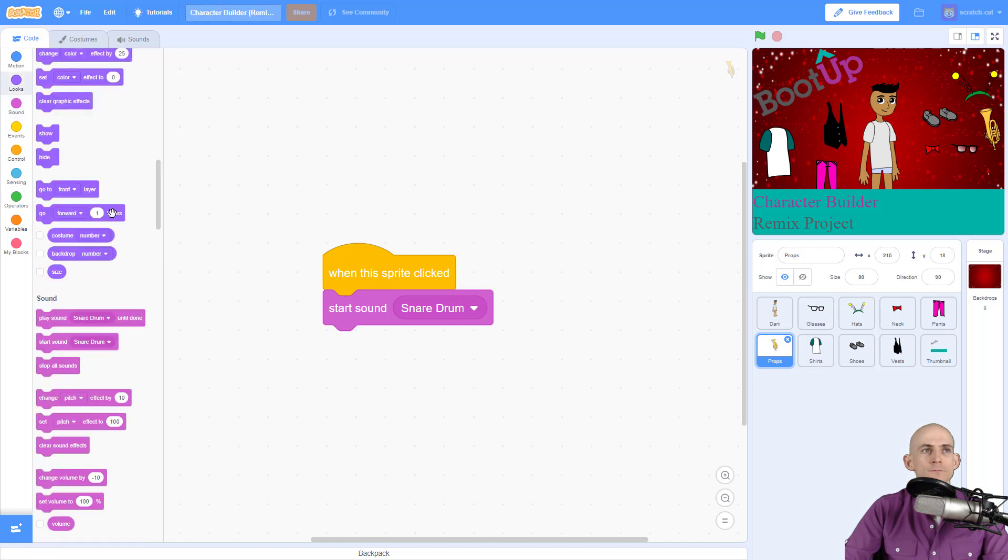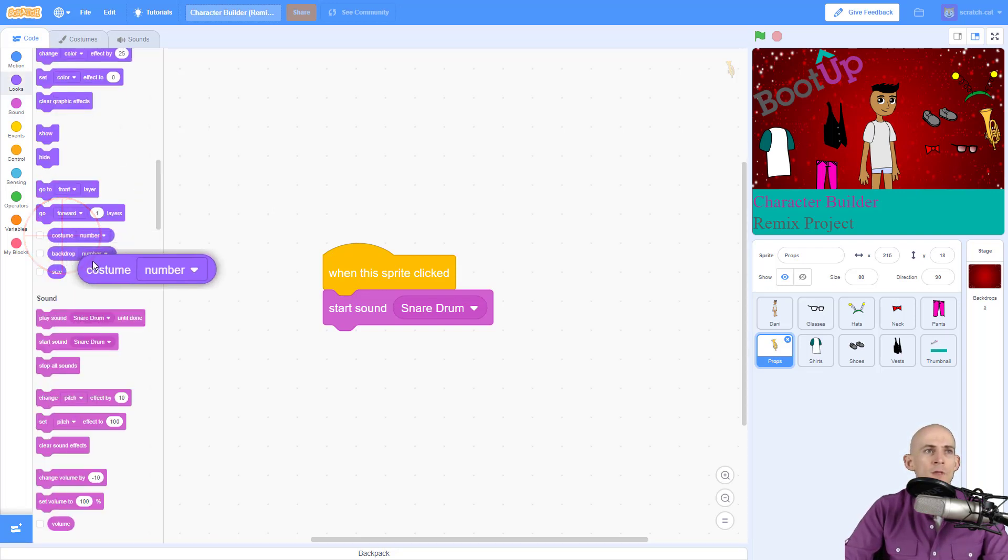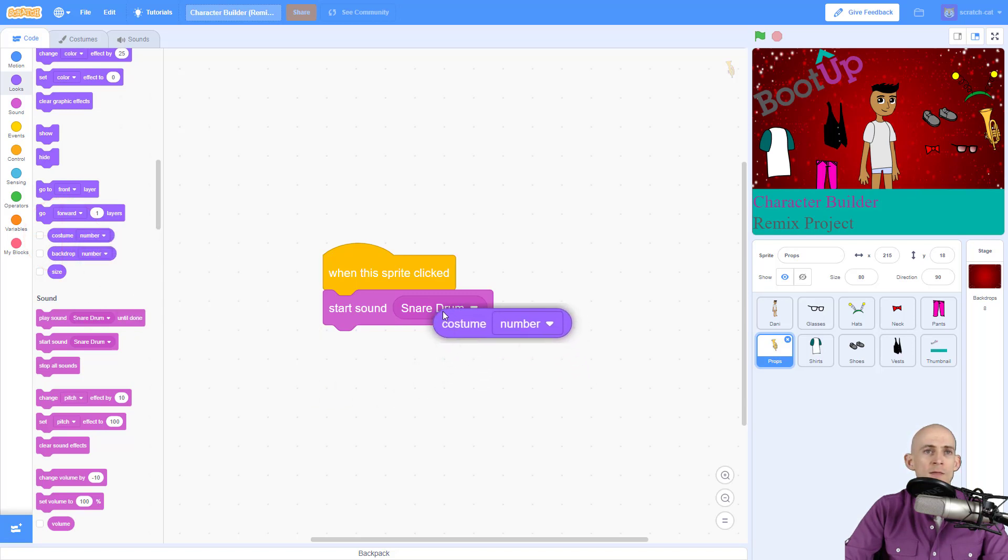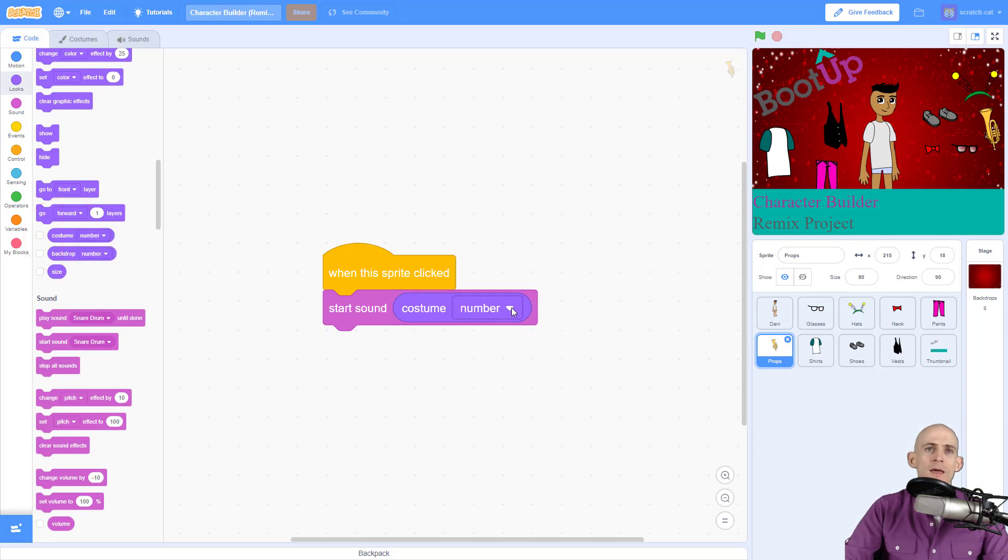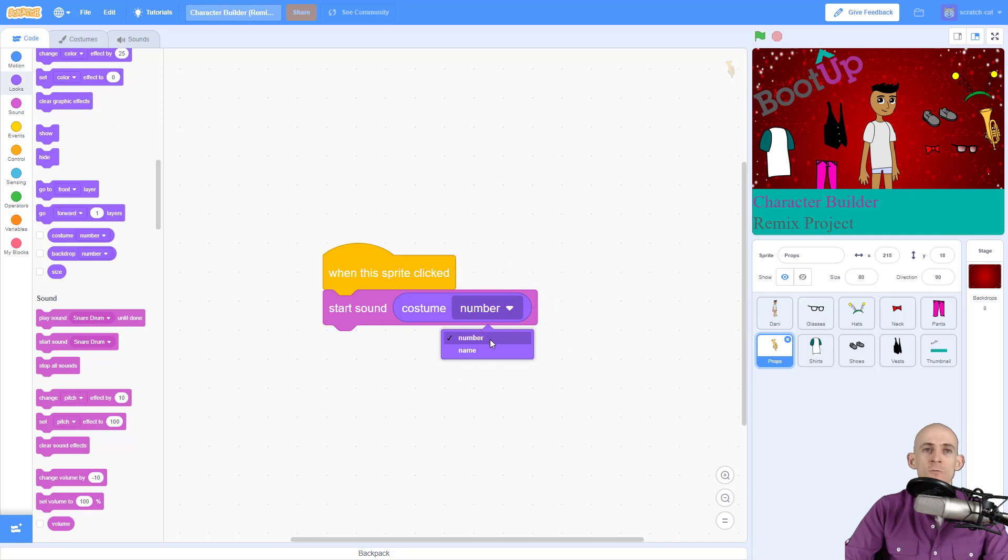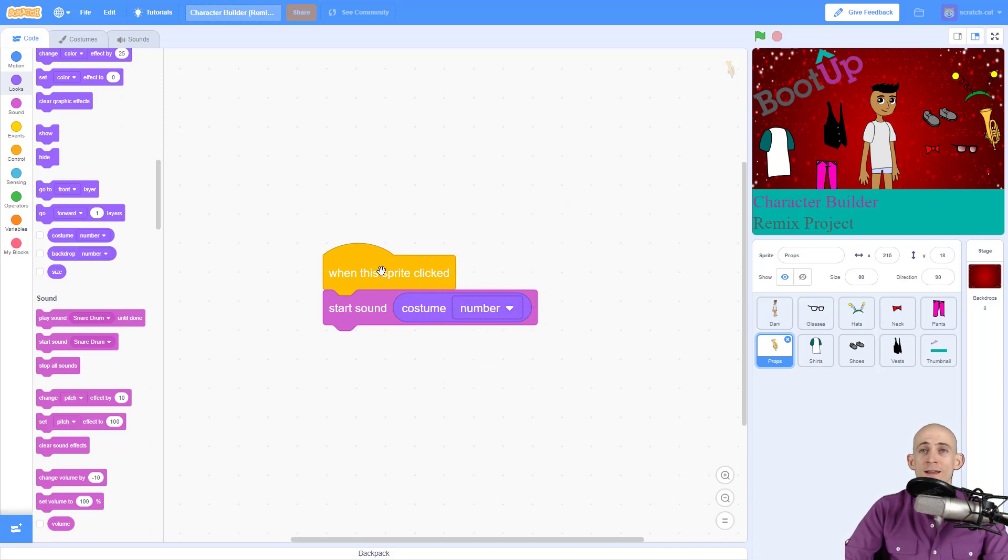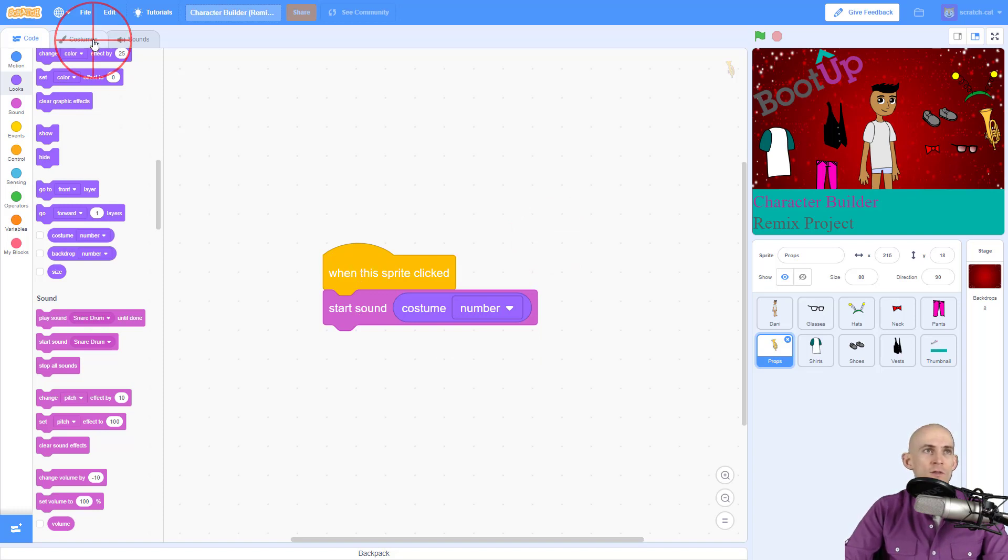with the costume number. So when we go here under looks, there is this block that we can drag into here, and it's got a couple different options on here. We want to make sure that it's on the number. So what's going to happen is when I click on this prop, it's going to start the sound for the costume